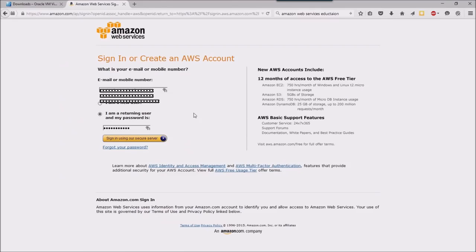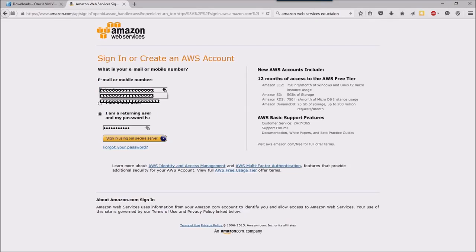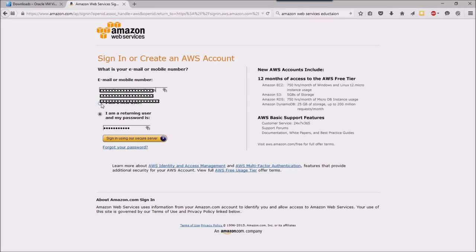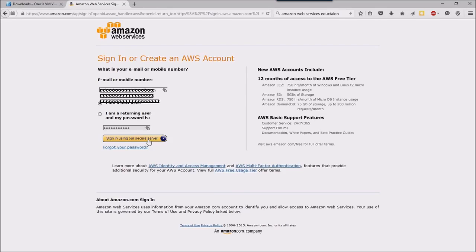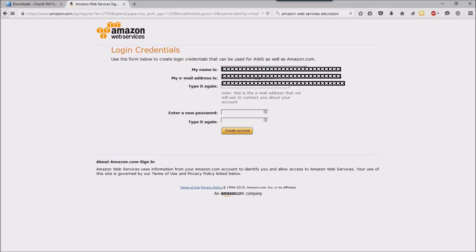I'm going to enter in my email credentials and I'm just going to use a Gmail account here, tell them that I am a new user, and go ahead and click the sign in button.